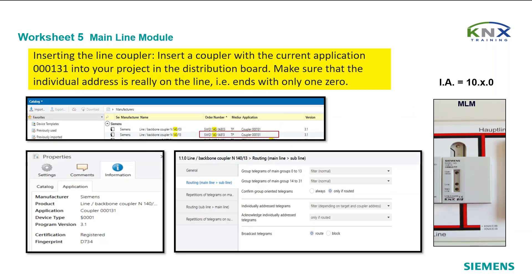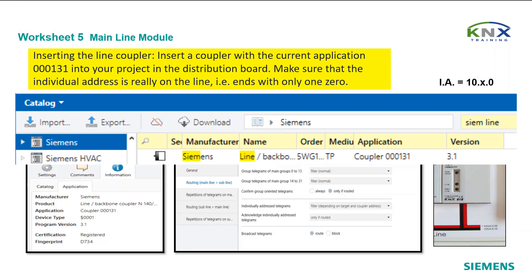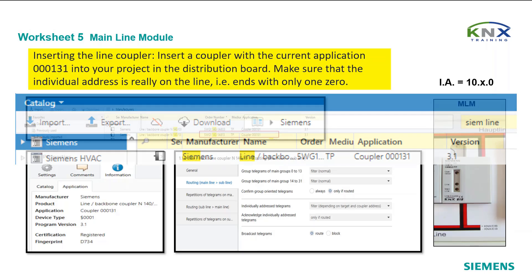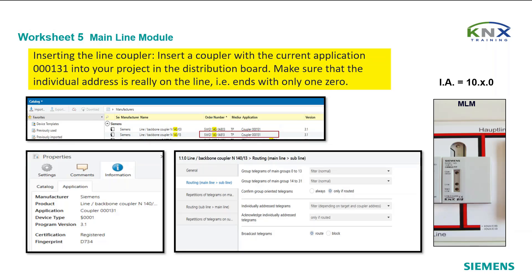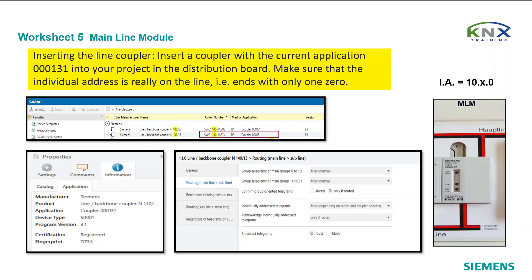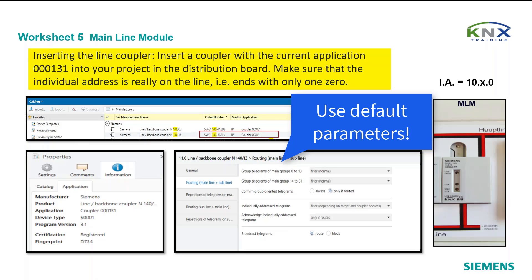Insert a coupler with the current application 000131 into your project in the distribution board. Make sure that the individual address is really on the line — that means it ends with only one zero, like 10.9.0. Leave all parameter settings unchanged; in the basic setting they work excellently. Changes should only be made if there are special requirements.